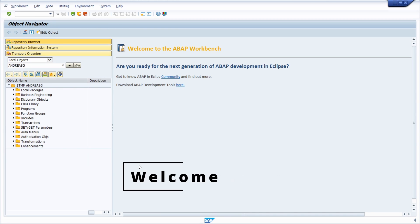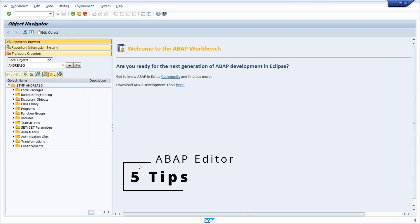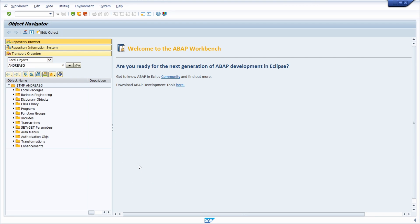Welcome to this video. In this video I would like to show you five useful tips for the ABAP editor. With these five tips you will increase your productivity and will program easier and faster within ABAP.